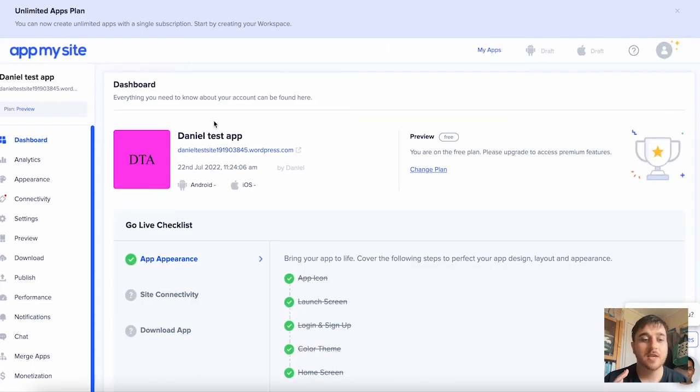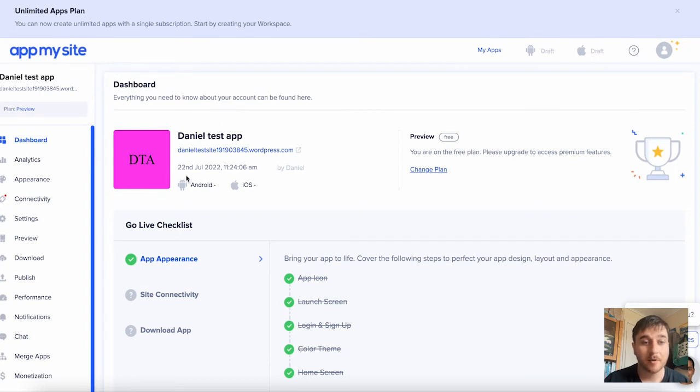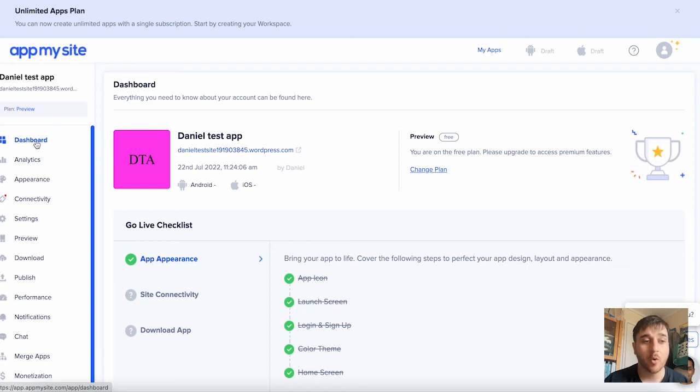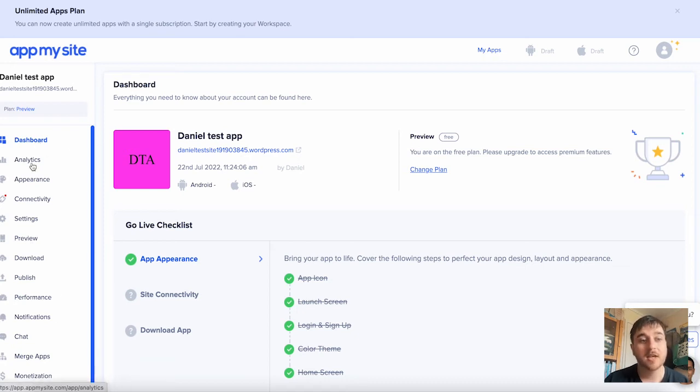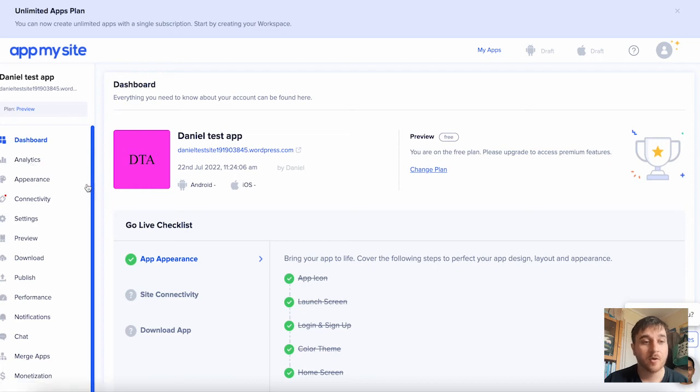That's everything for the creation of our app. As we can see on the dashboard, our test app shows up there, but on the left-hand side, we can see we've got quite a few different options here. Below dashboard is analytics, which will show you your analytics for the app. We then have appearance, which we've just been on.